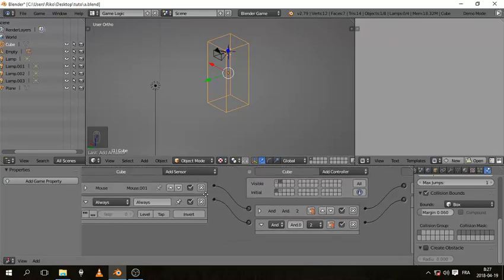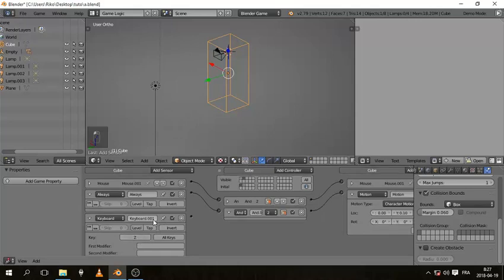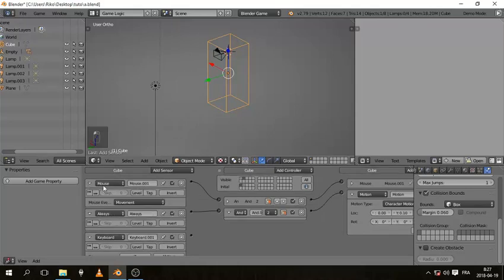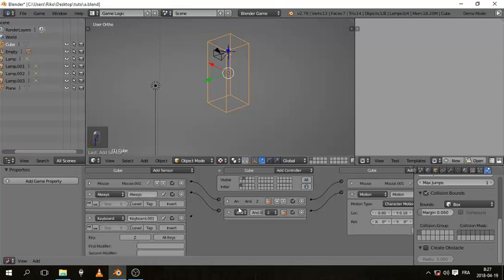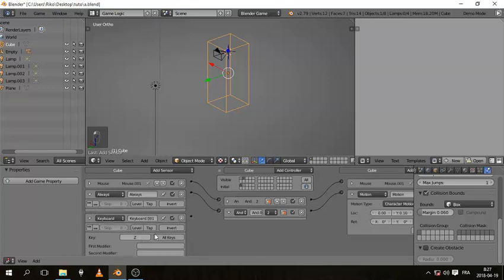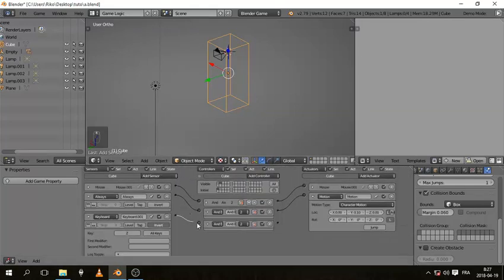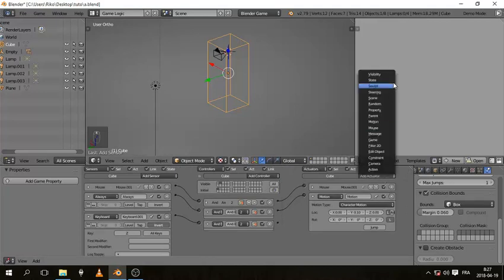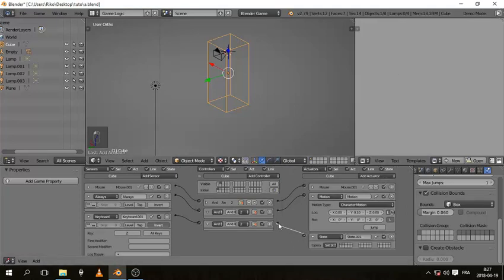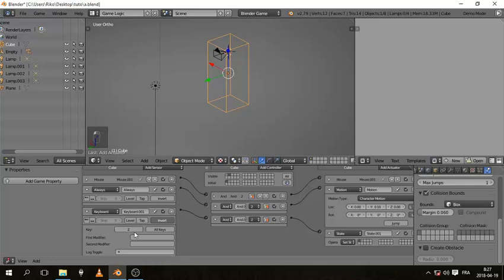To make the character stop, add a Keyboard sensor for the same key (Z) but set it to Invert — meaning when you're not pressing Z. Connect it to an AND controller and another State actuator set to go back to the first state. So if you're not pressing Z you go back to the first state. Now I can walk, stop, walk, stop, walk — it's working correctly.